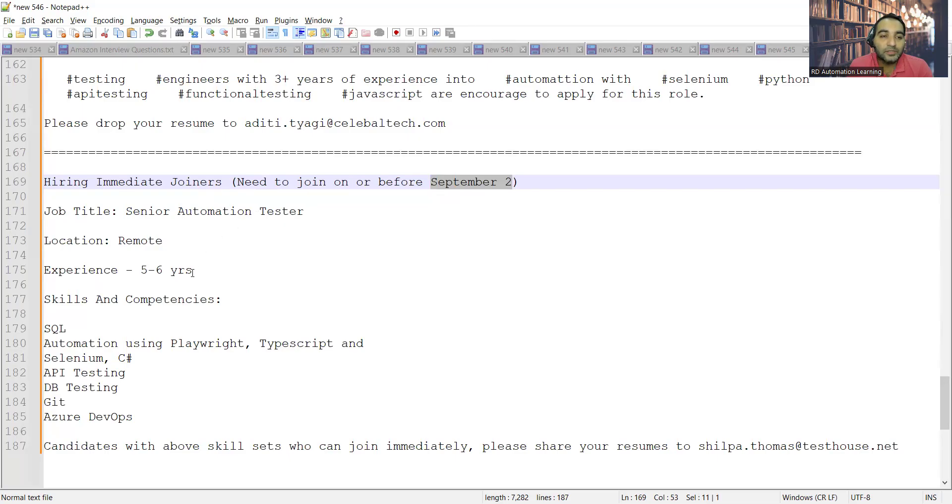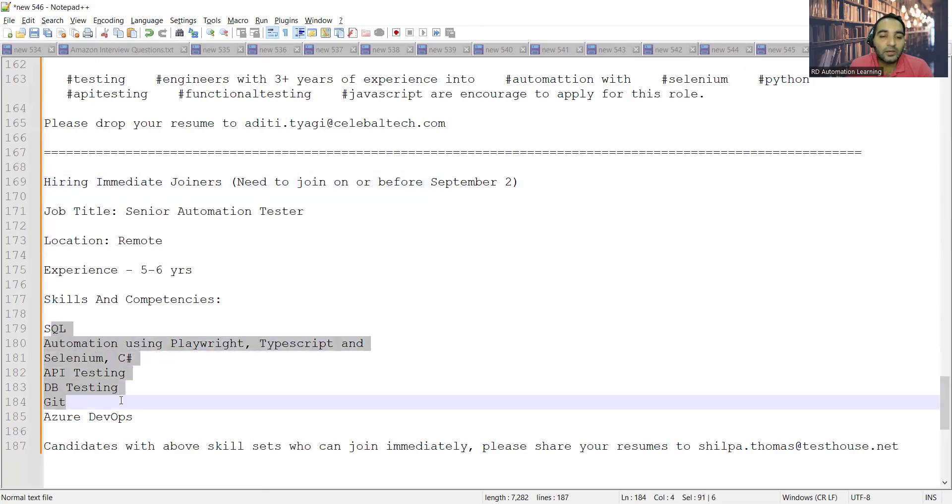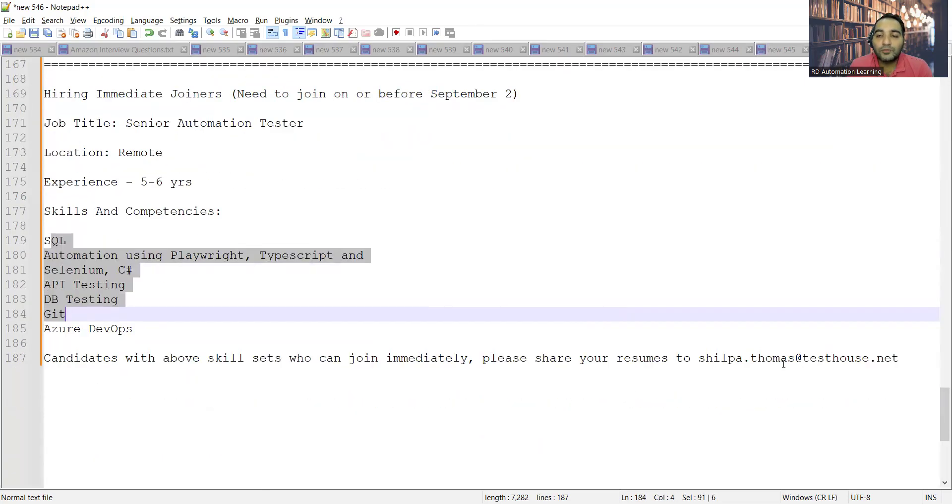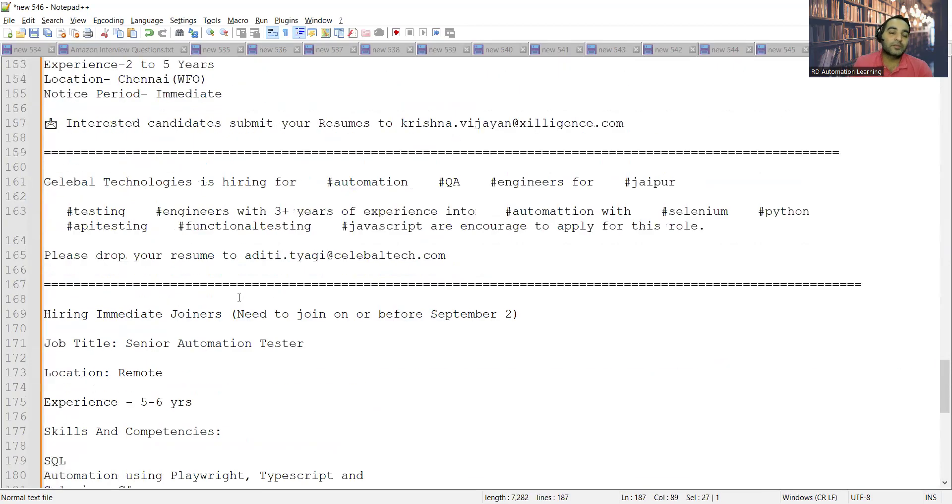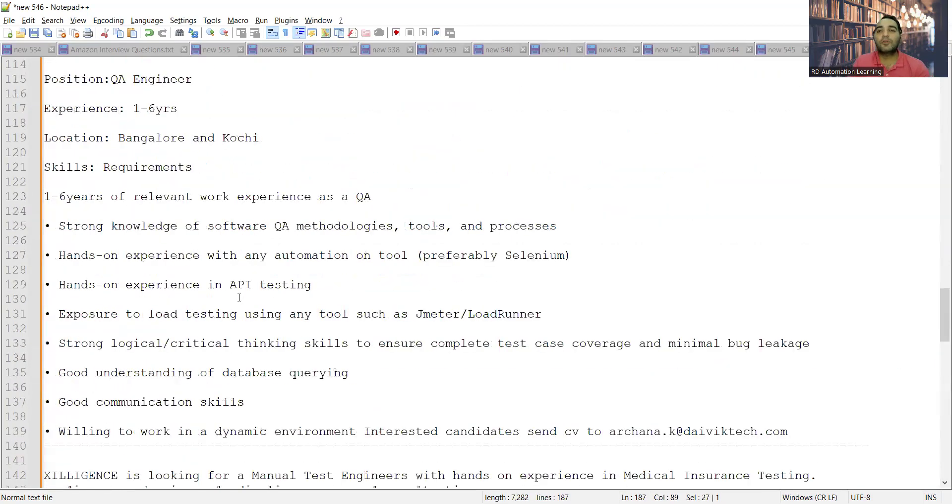Experience five to six years, and these are the skill sets that are required. If you are willing to join, you can apply to this particular email address. These are a few of the job opportunities for freshers as well as experienced. Let me show you a couple more job opportunities so you get an idea.